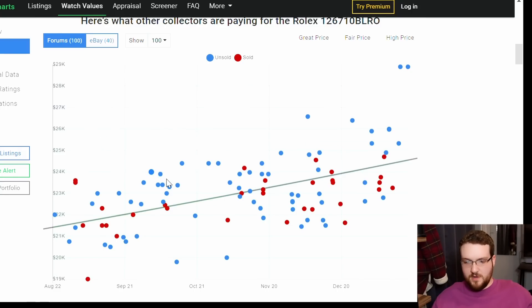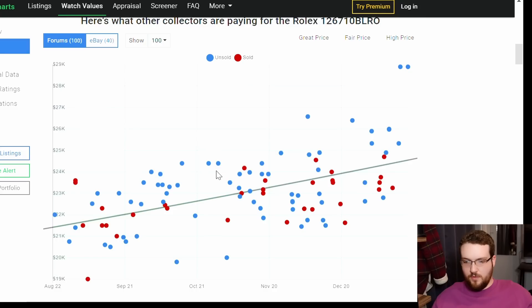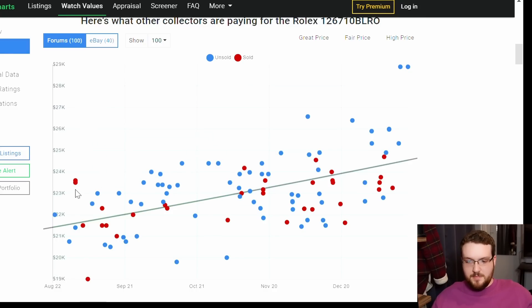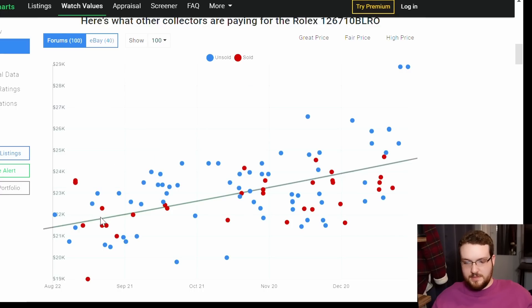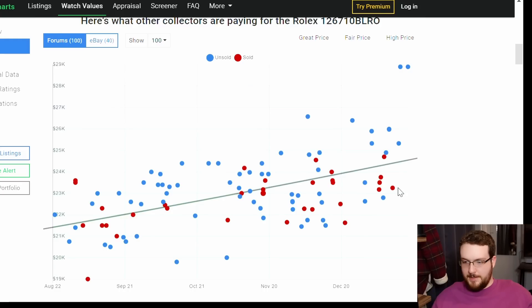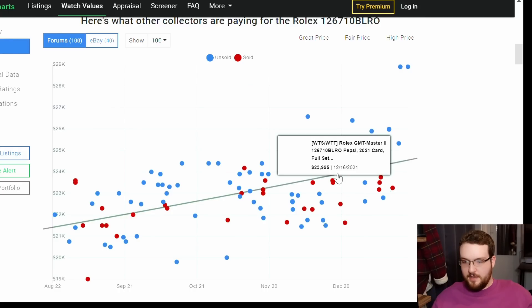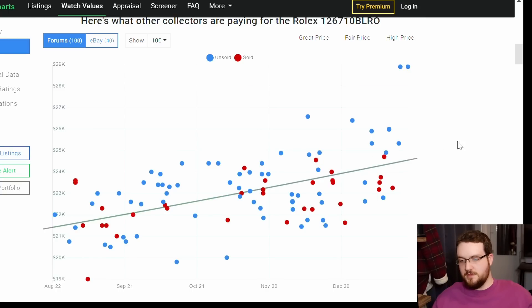We can see on the forums chart that watches for about $24,000 right around here are not being bought. You have some cases here, this one sold for $23,000, but a lot of the sold ones hover around $22,000 to $23,000. It's sort of an anomaly for them to sell above $24,000 on the forums.